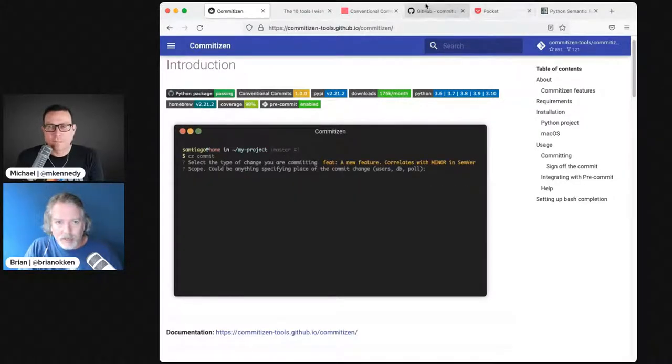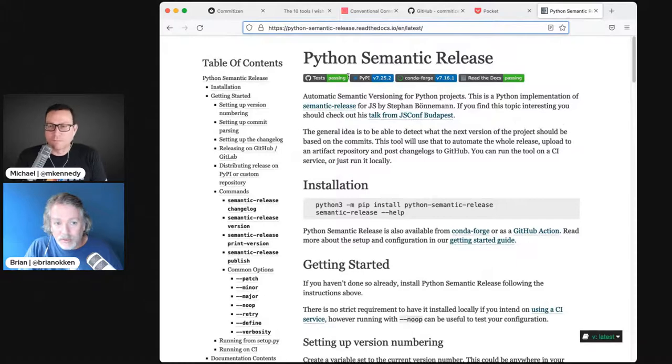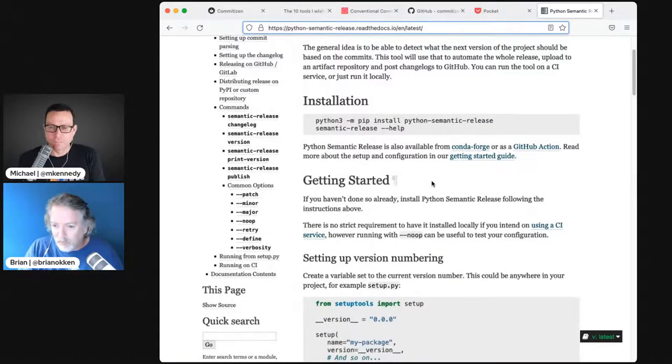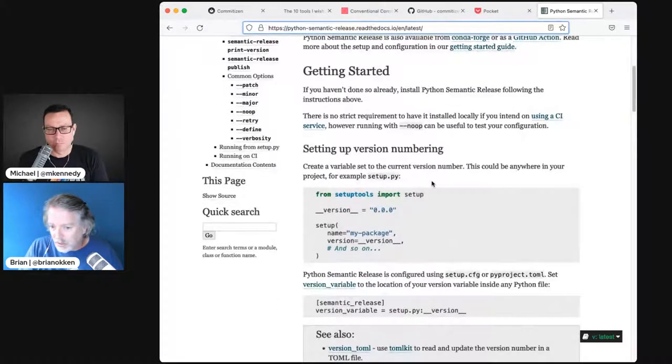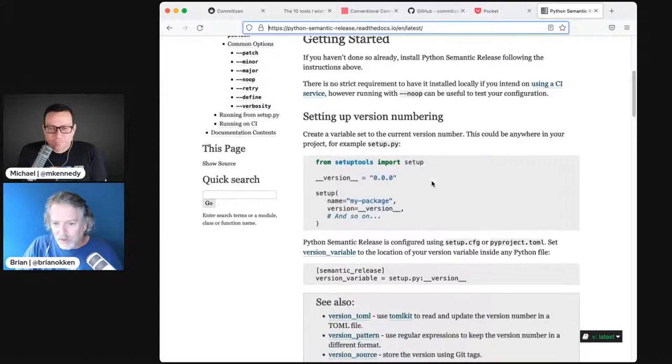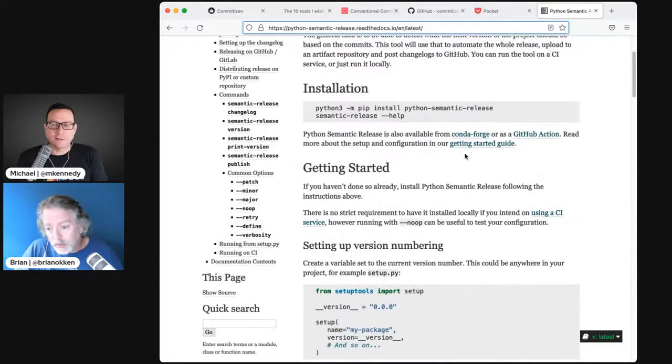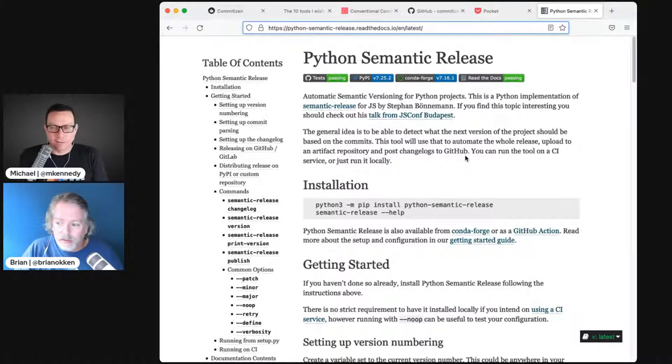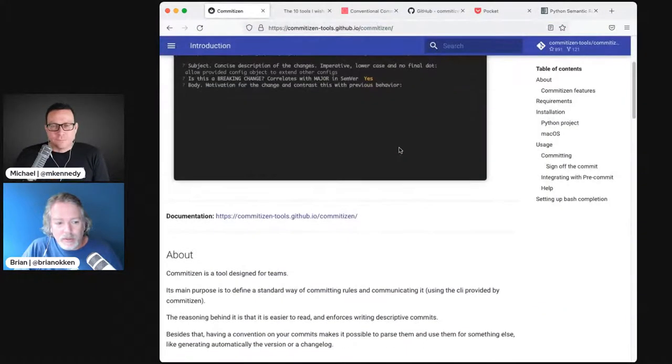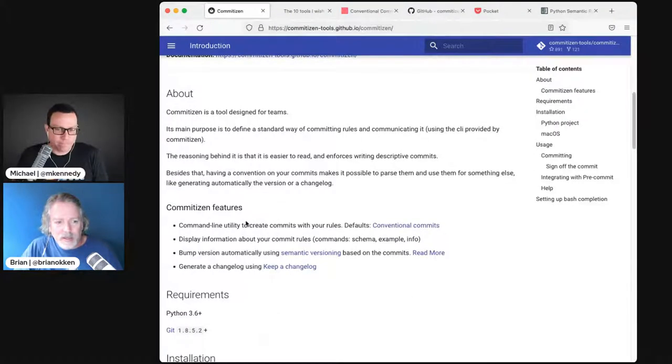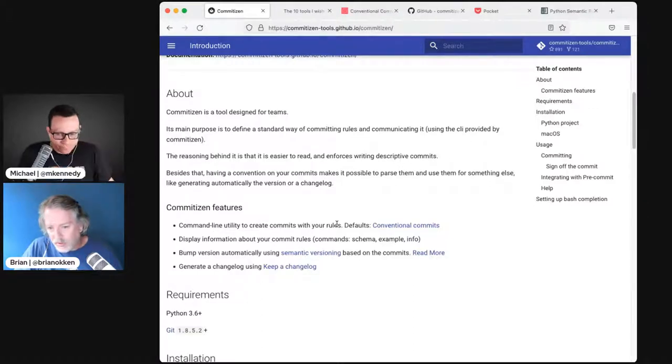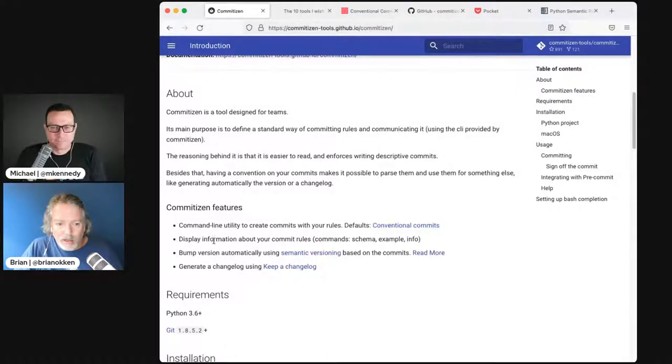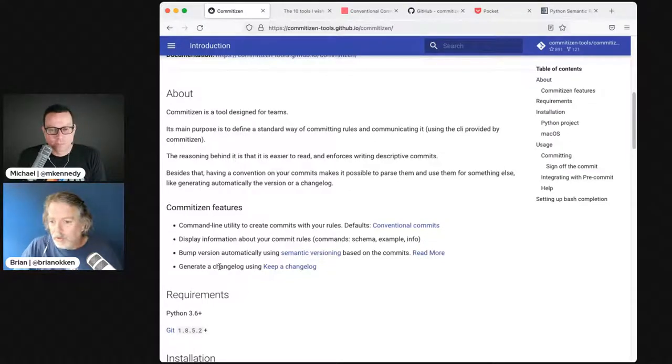It ends up formatting your commit message to a consistent format so when you're reading the history you can do a whole bunch easier. This tool also, the listicle commented you've got semantic release, which is a Python package that can take this information and do some better control of your semantic release.